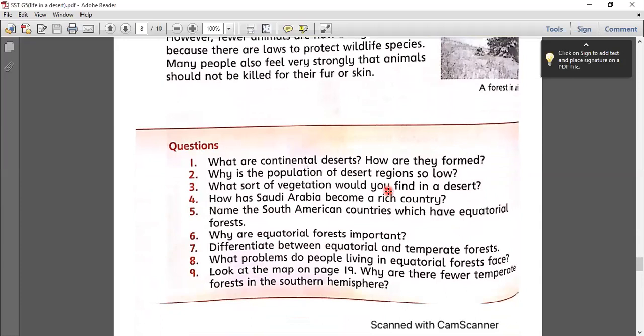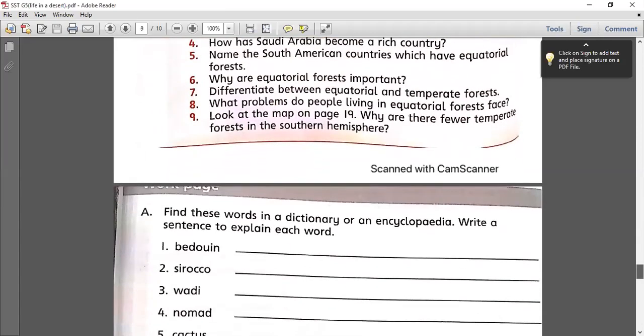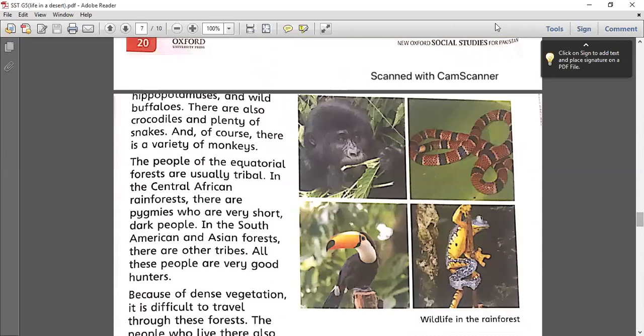Okay students, you will do question number five and write question number seven on your rough copy and loose sheets. Differentiate between equatorial and temperate forests. I will also tell you the classwork after this video. Thank you everyone — if you have any query, please feel free to ask.